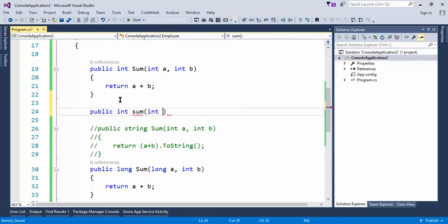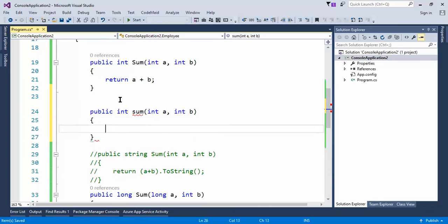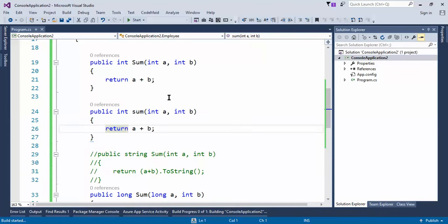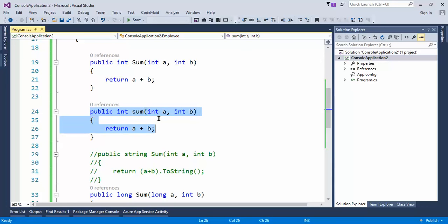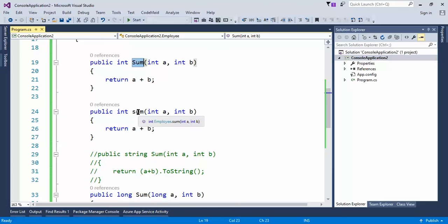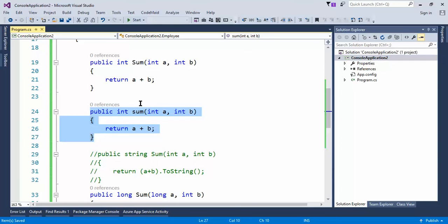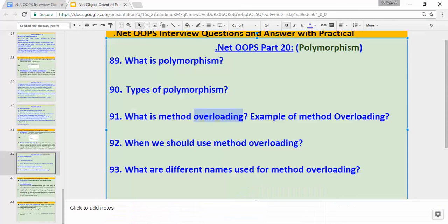Also, in one interview I was asked whether having int a, int b and return a plus b would work. If I build the application, the build will be successful. You may notice that one 'Sum' has a capital S and the other has lowercase 's'. C# is case sensitive, but this is not method overloading because they have different meanings altogether. Always remember that C# is case sensitive.